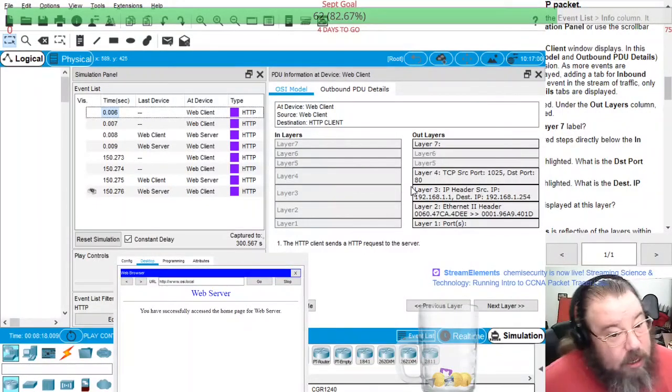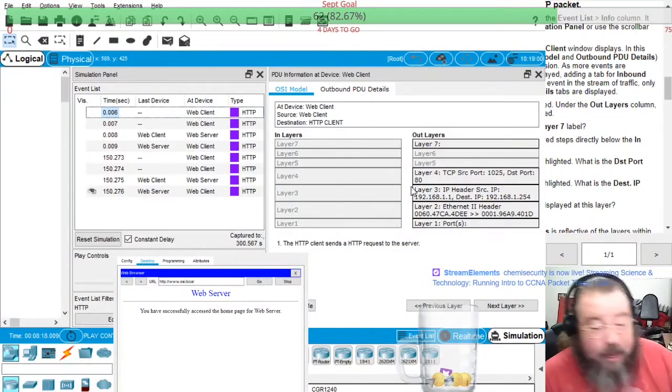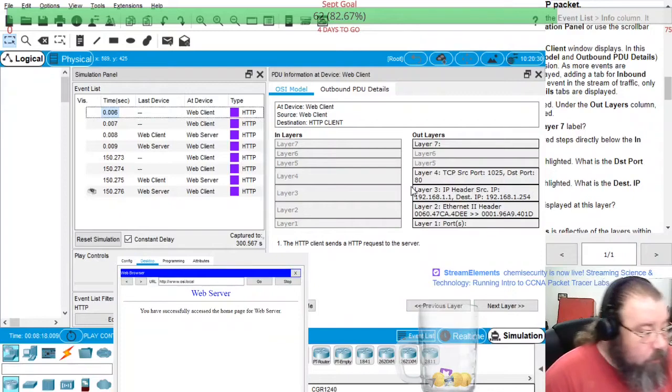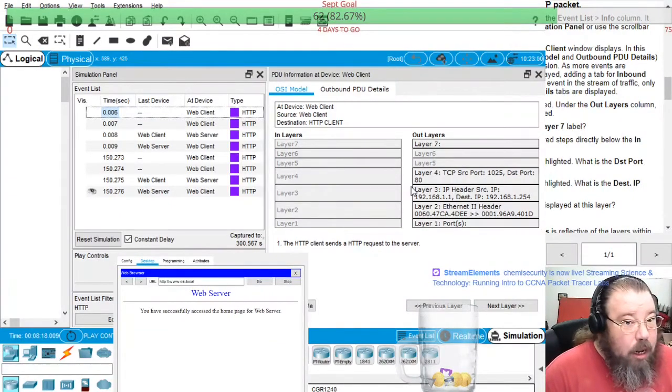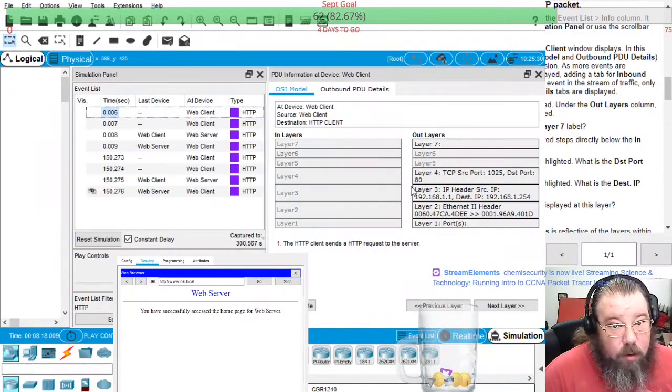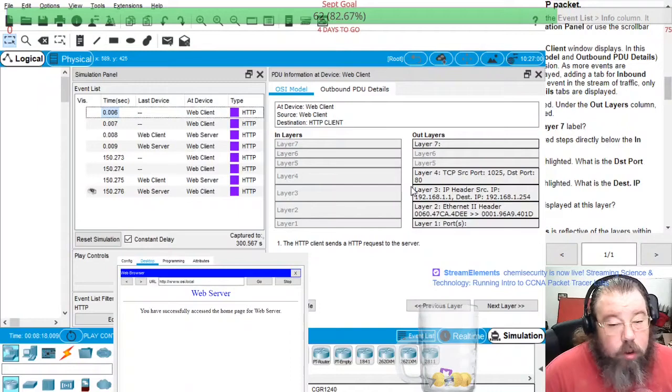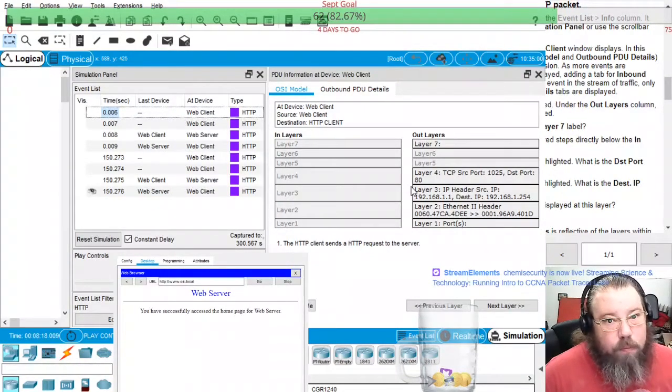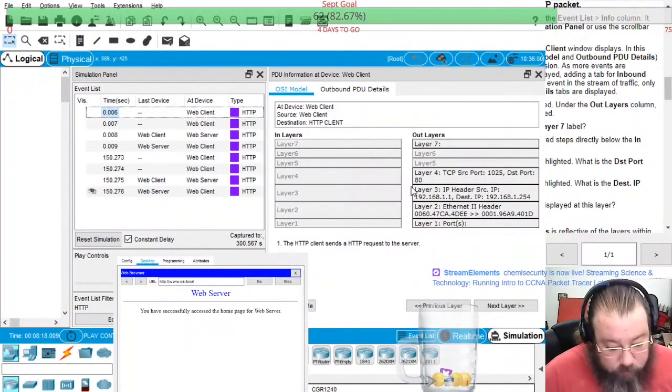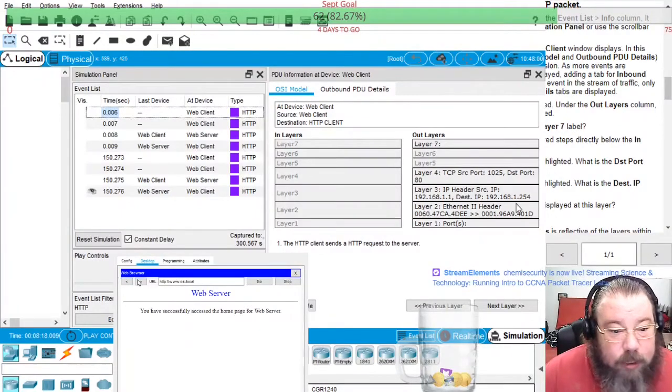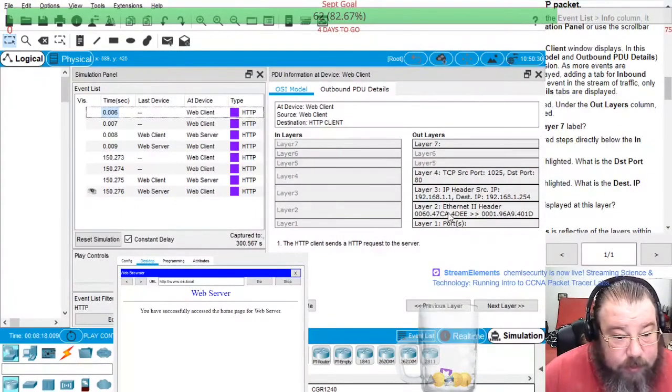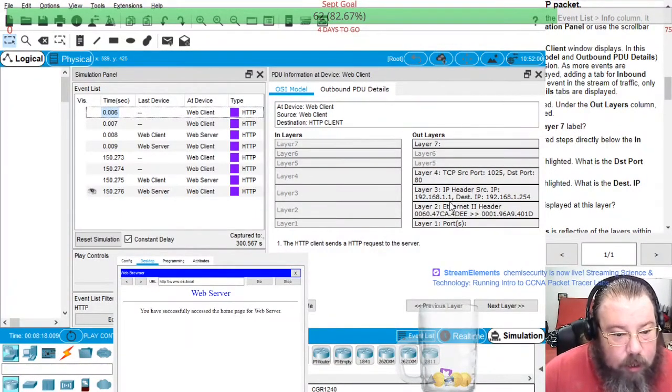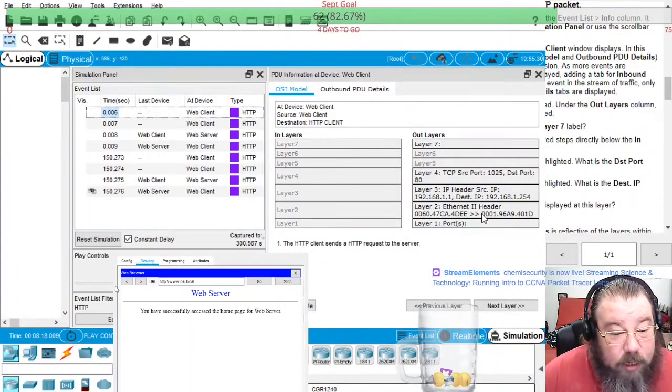And then the 1025 for the source port, that's basically because they're grabbing either the first available or just a random port number that is not on the list of well known port numbers. Layer three, that's just the source and destination IPs. Layer two, that's just the source and destination MAC addresses.